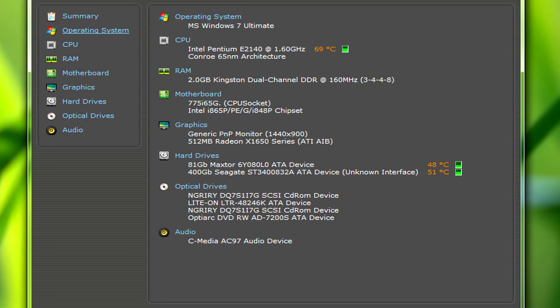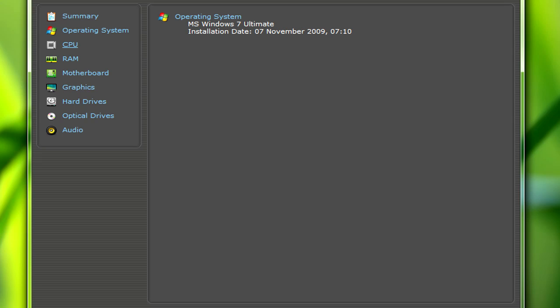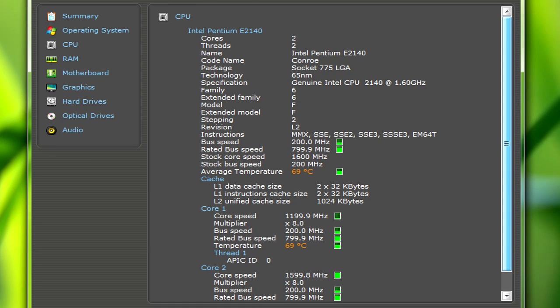If you click on these tabs here it will tell you in more detail the operating system and when it was installed. If you click on CPU, it gives you details on your CPU, like everything it's basically capable of.